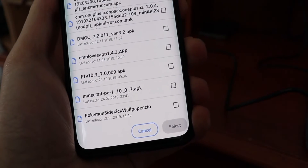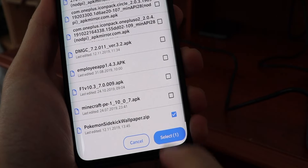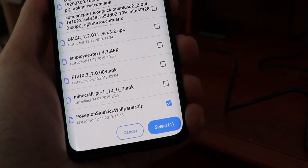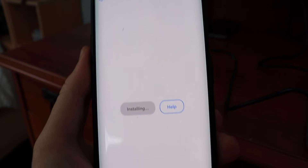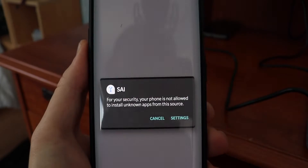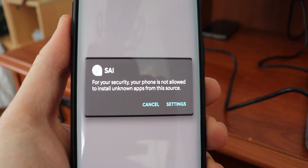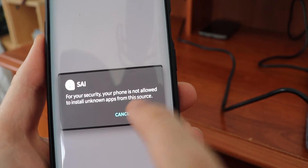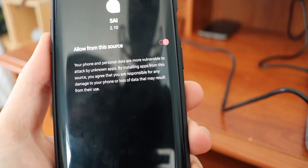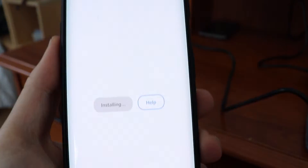You'll see it says 'Pokemon Psychic Wallpaper dot zip' — click on that, press select, and right now it shows that it's installing. A security prompt will come up saying your phone is now allowing installs from this source. Just go to settings, allow from the source, and hit install.